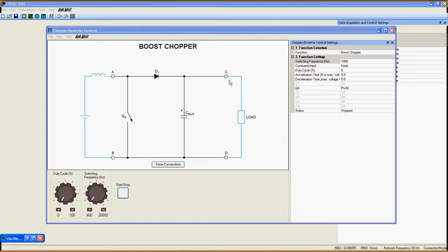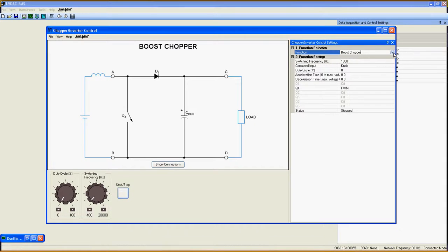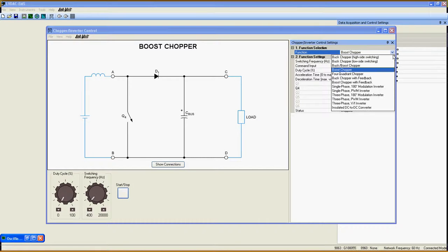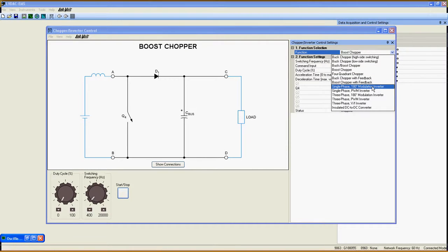Welcome to this tutorial about the single phase 180 degree modulation inverter. You can access this function in the chopper inverter control application by selecting it here in the list under function selection.